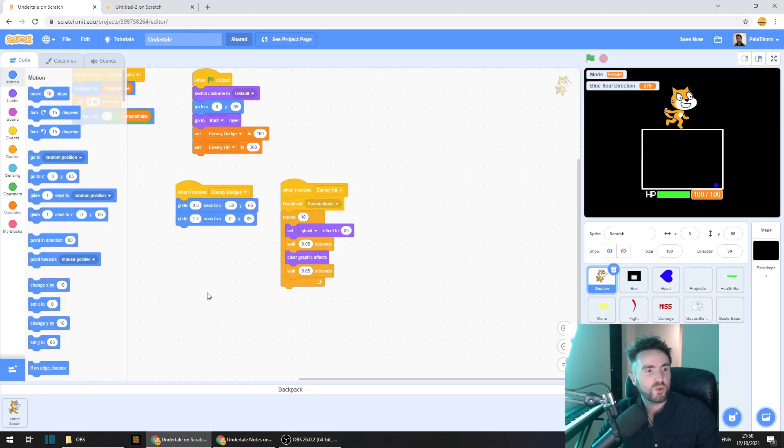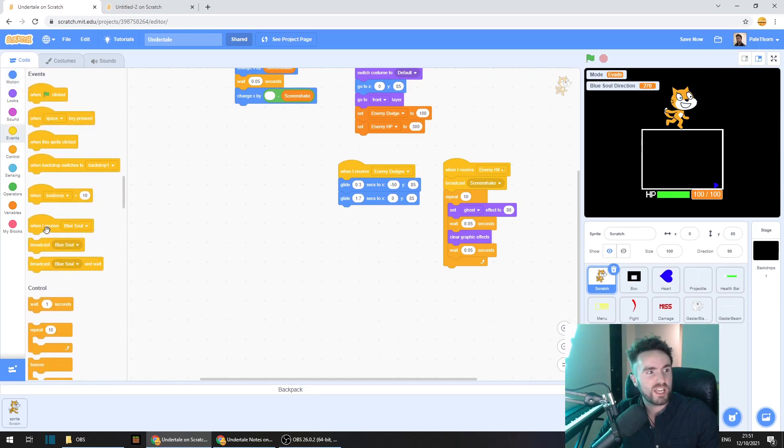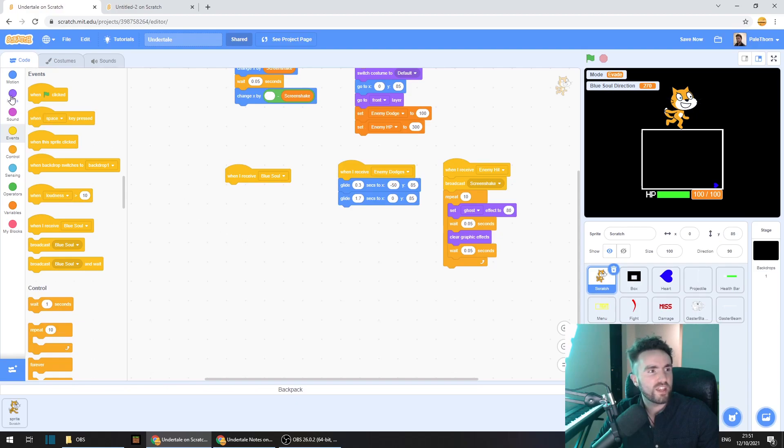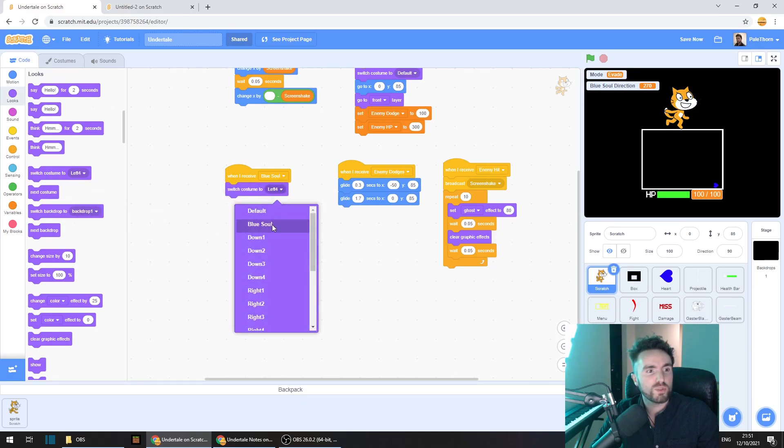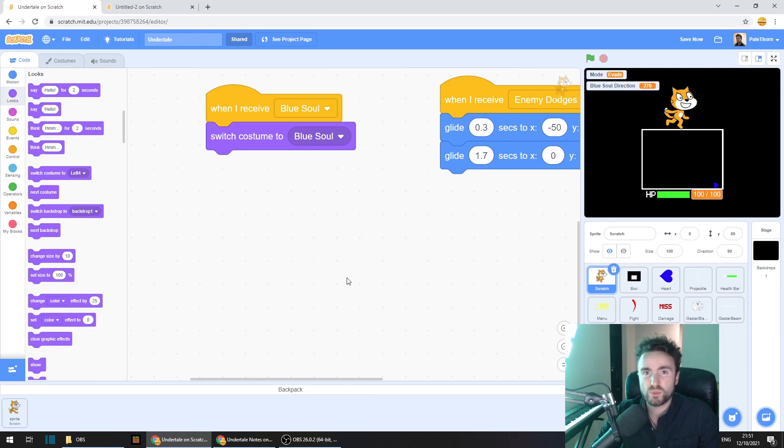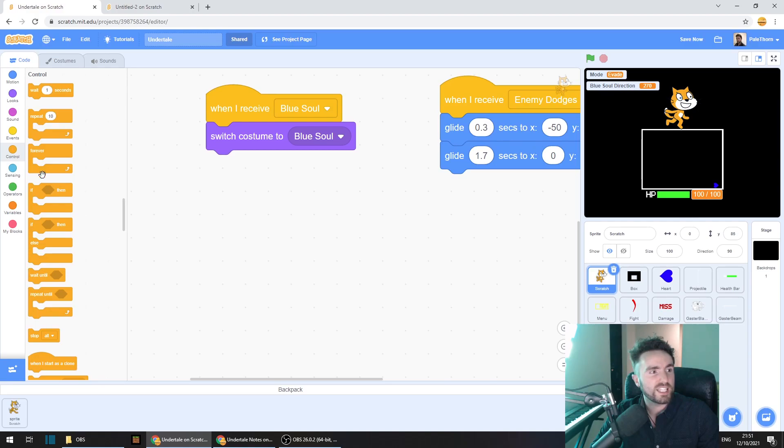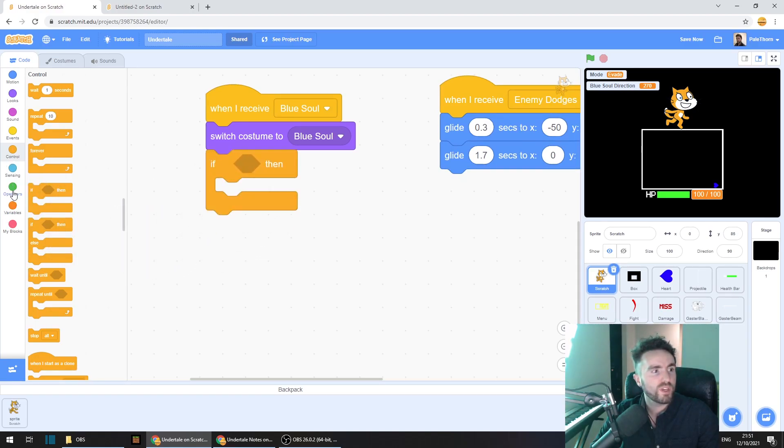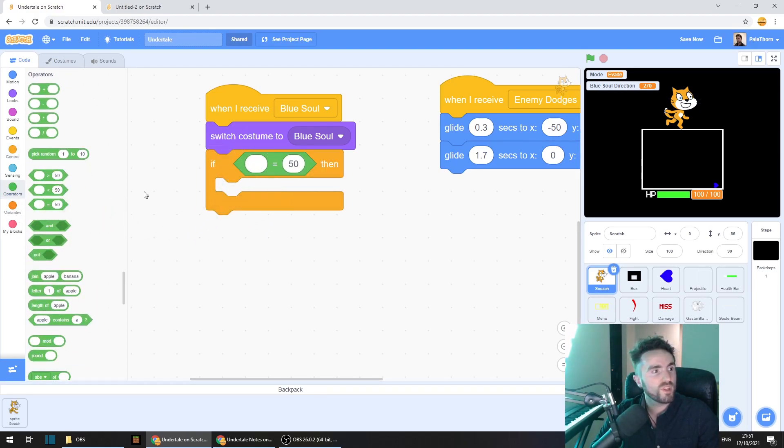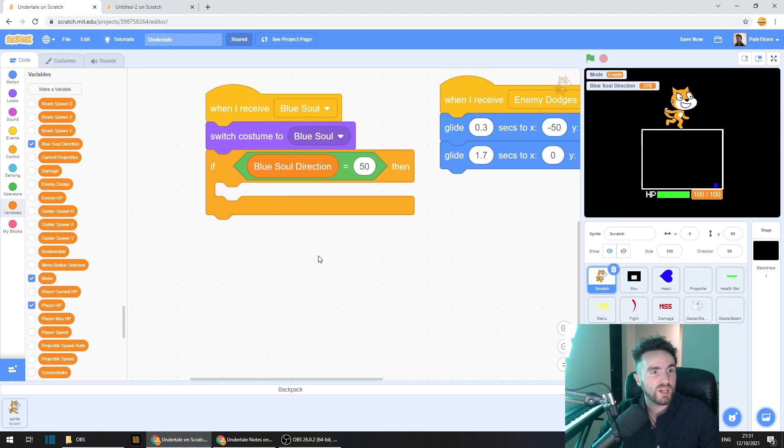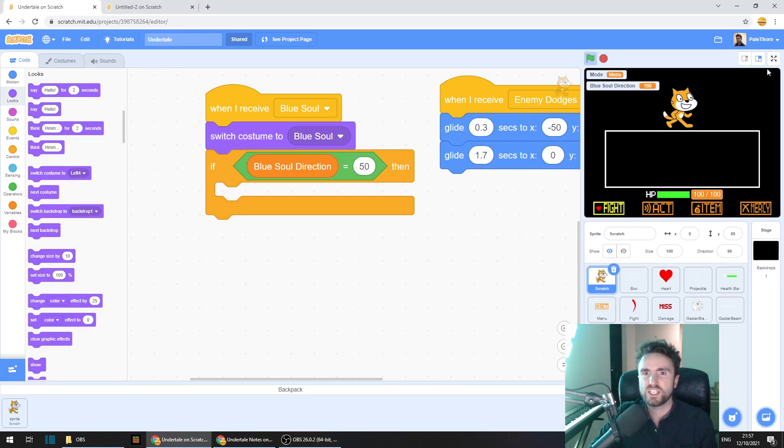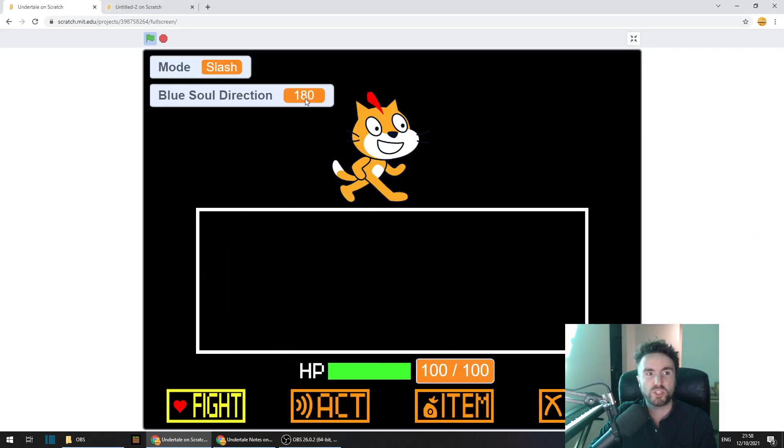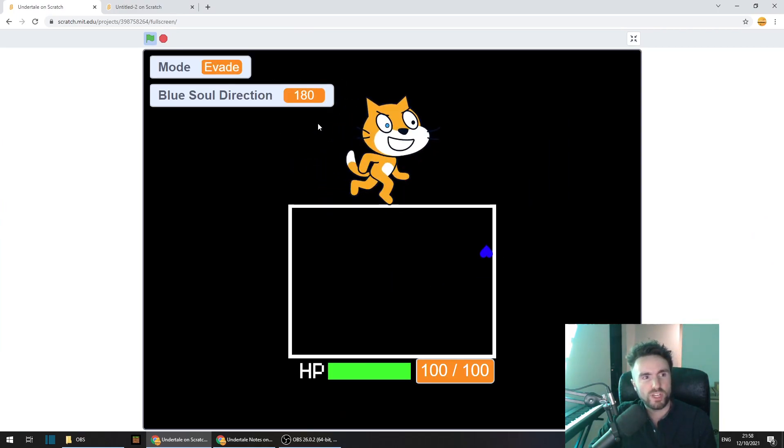Head back to the code. Now we already have a really handy broadcast called blue soul. So let's go to events and get out a when I receive blue soul and then let's go to the looks category and get out a switch costume to blue soul. That's the first frame of any of our blue soul animations. Now we need to figure out which direction we're going in. So let's go to control and get out an if then, put that right here, go to operators, get out an equals operator, put it here, go to variables, get out a blue soul direction, and put it right here.